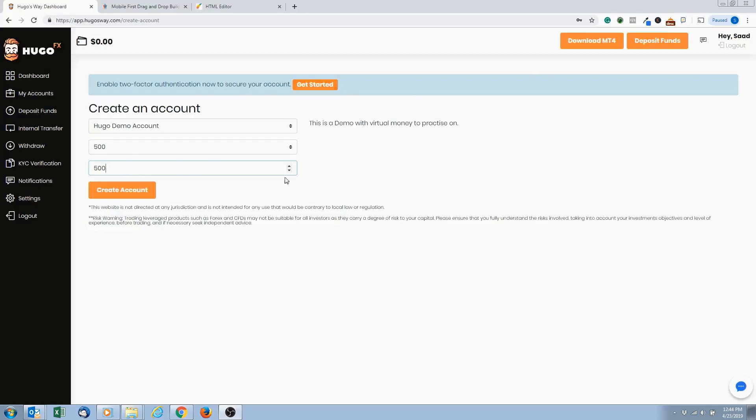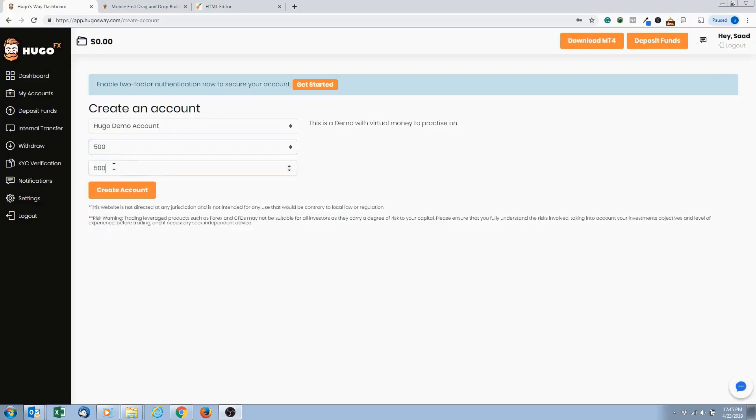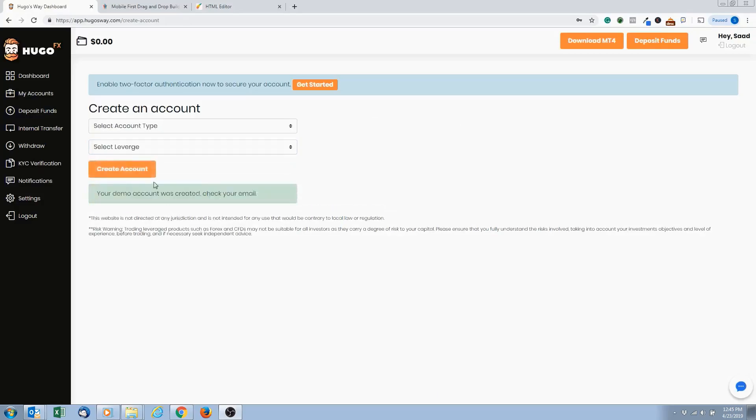And that all starts with our broker account. That's where we place the trade. So okay, so back to this - we're creating a demo account. Create an account, Hugo's Way demo account, our leverage is 500, and we want $500 to deposit into our demo account.